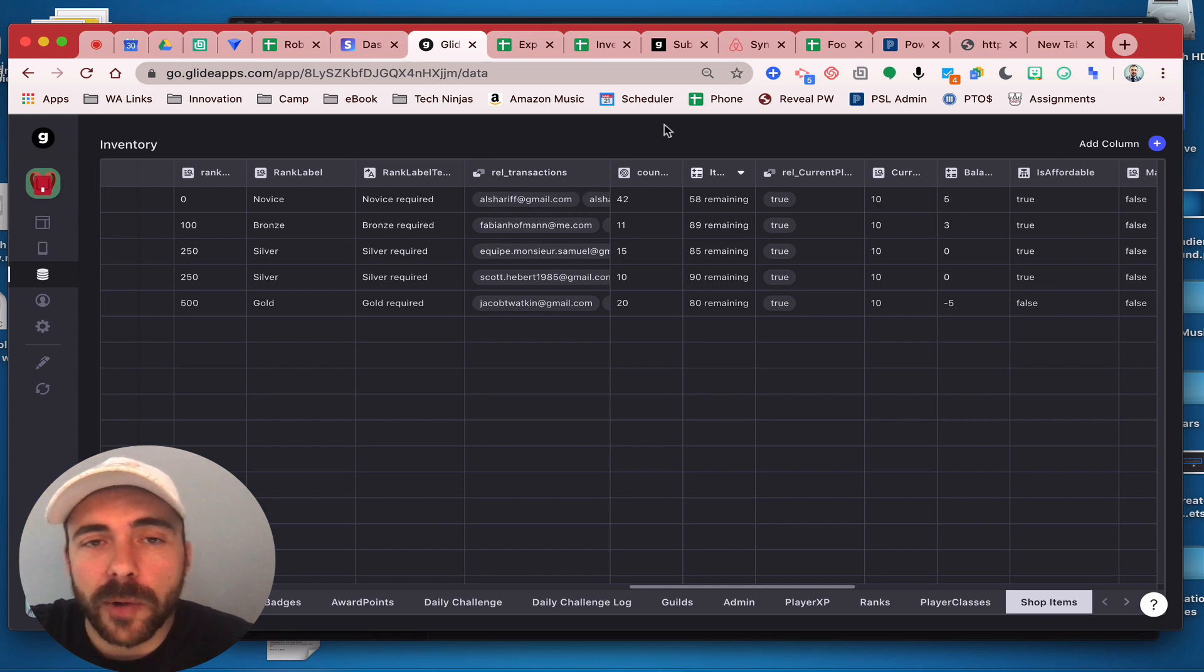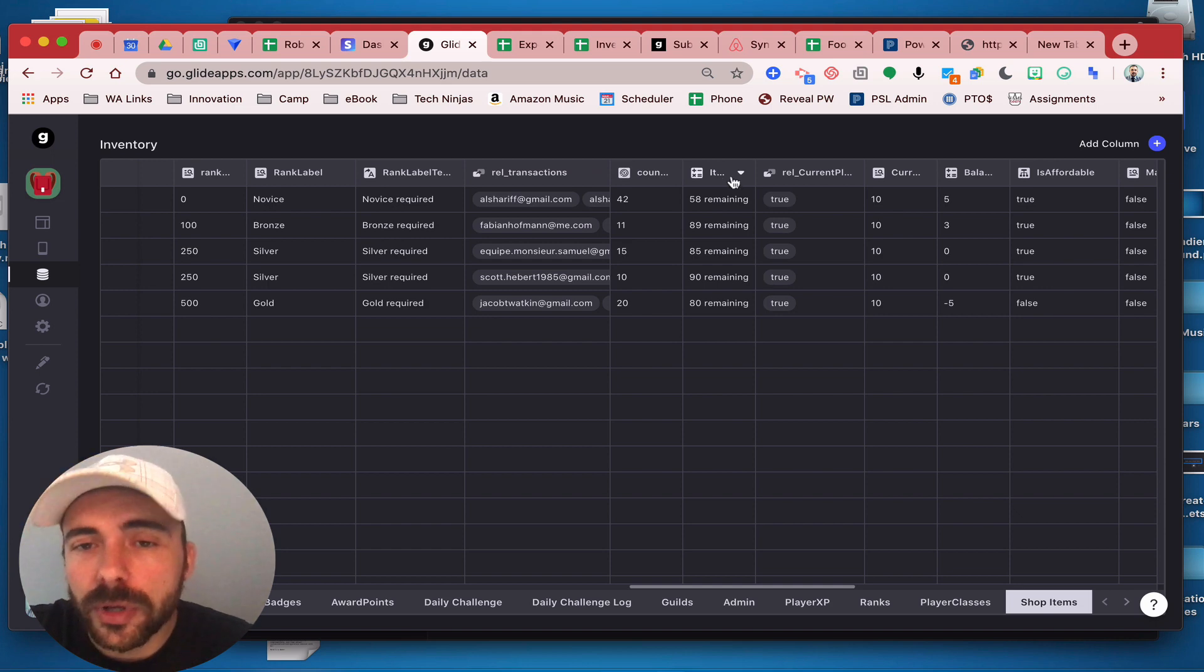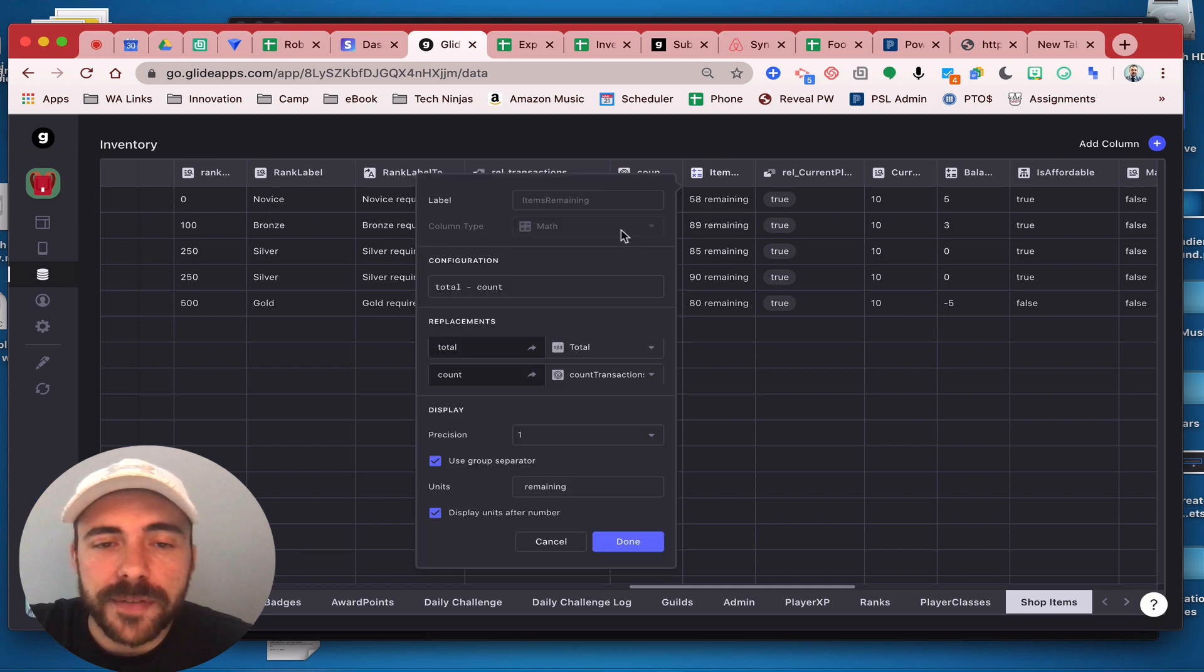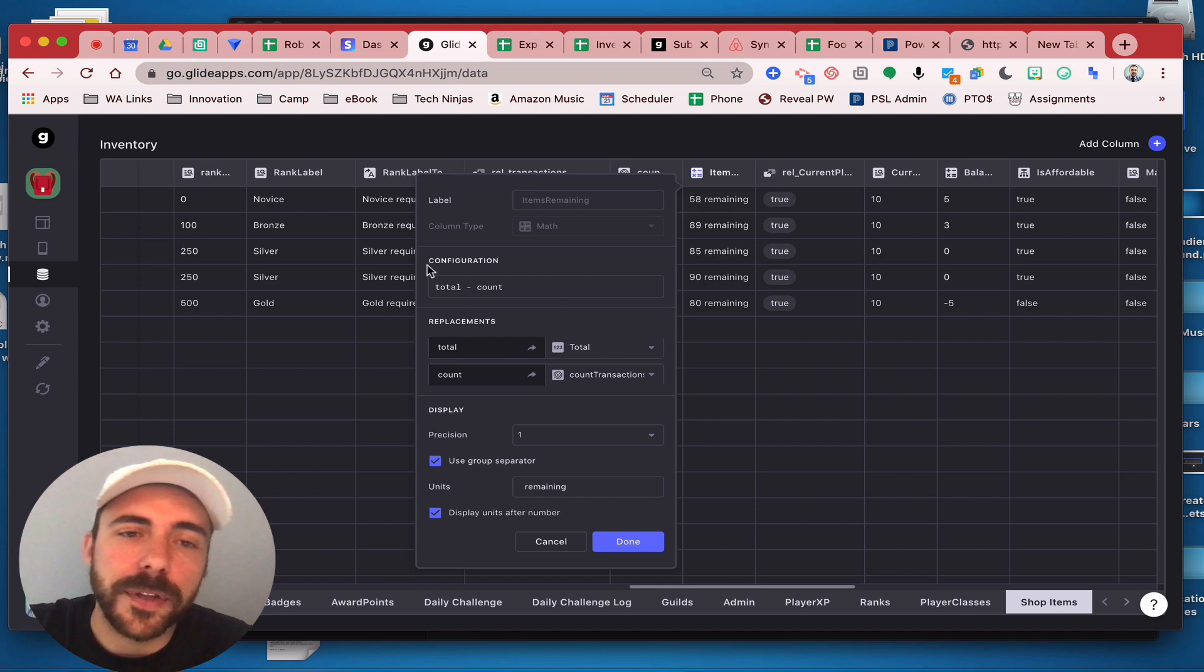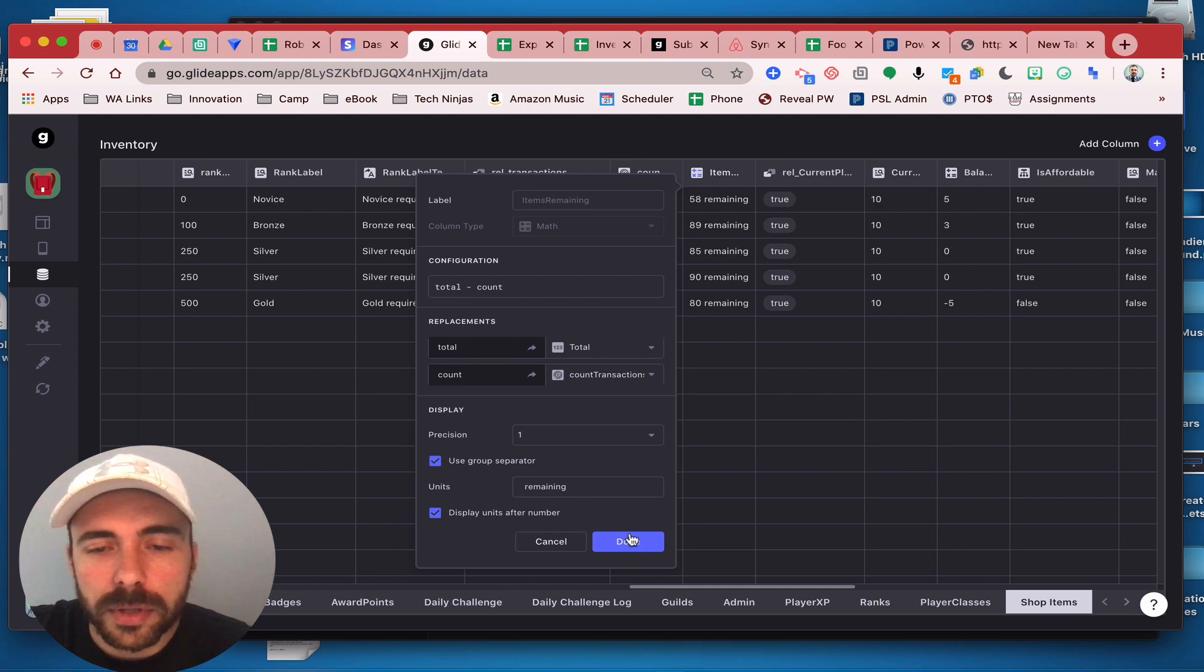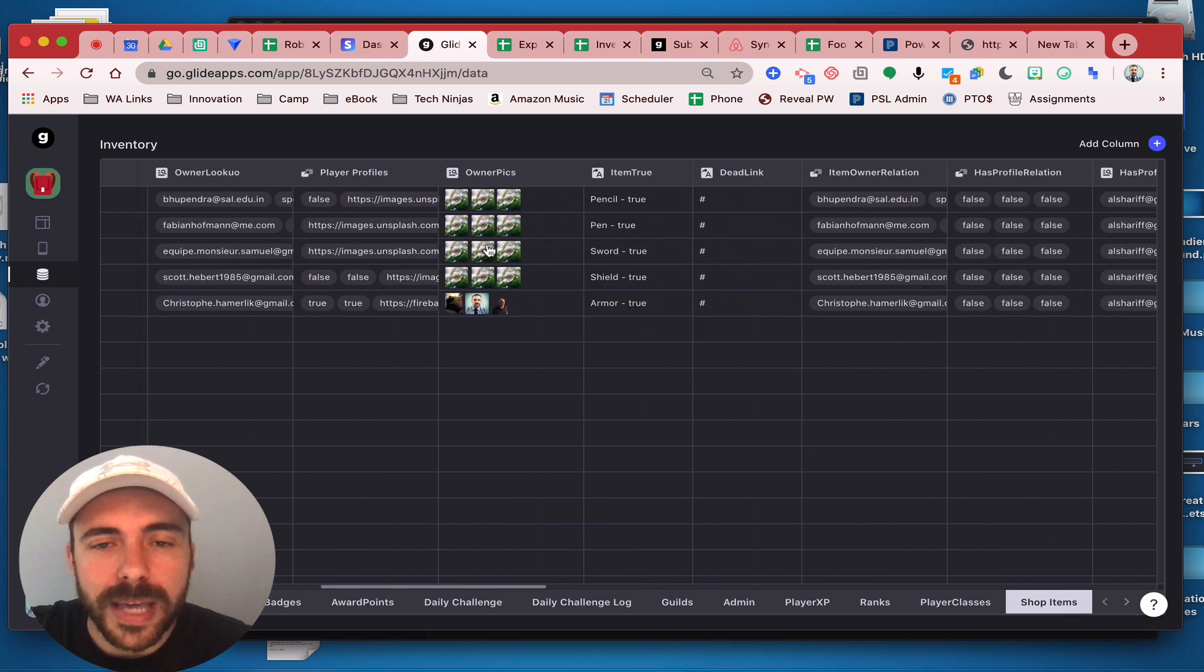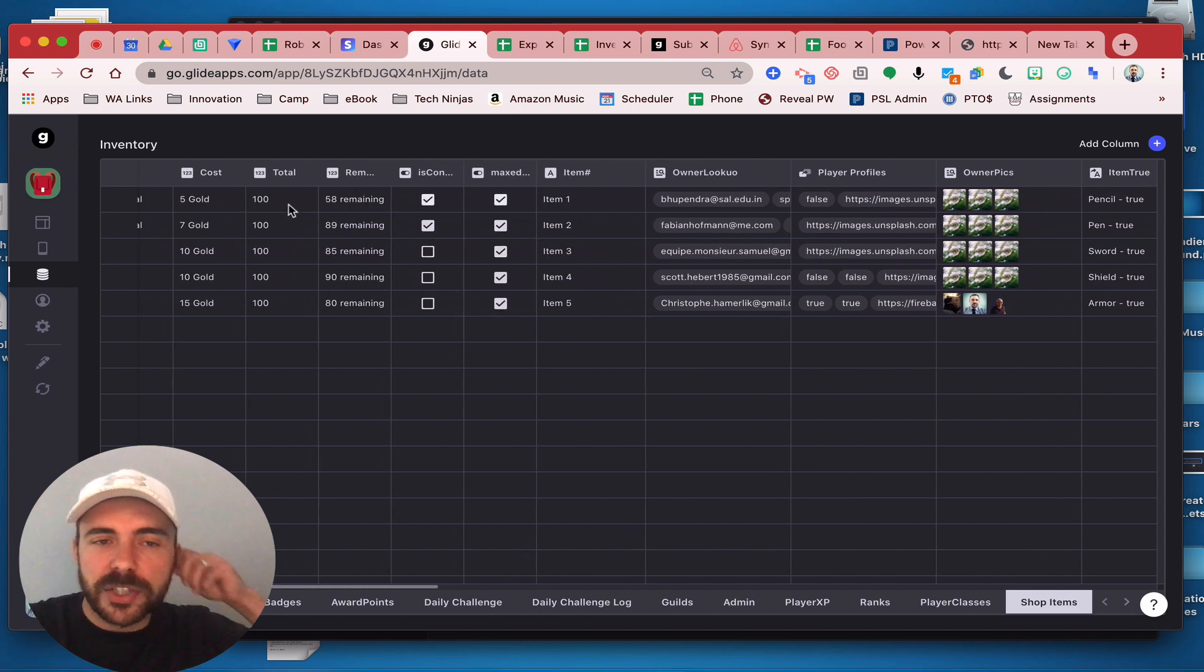So like 100 plus 100 and make that the new total where this math column is pulling from. So instead of having it be the total being the original 100, this column here would be my new math column of the total plus the replenished. And then you'd have the same number and it's more dynamic that way. That way I'm not coming in here and just editing this 100 number, but it's doing a math column, which is a little more